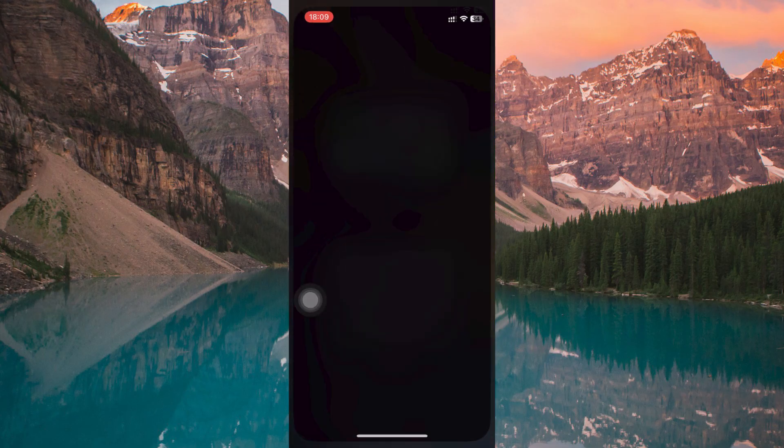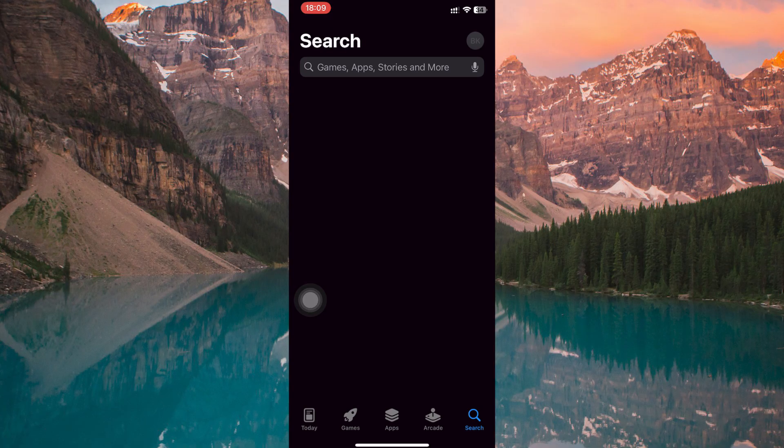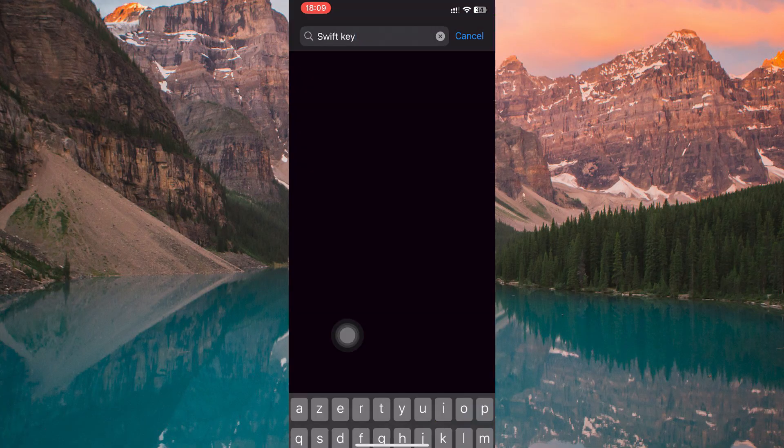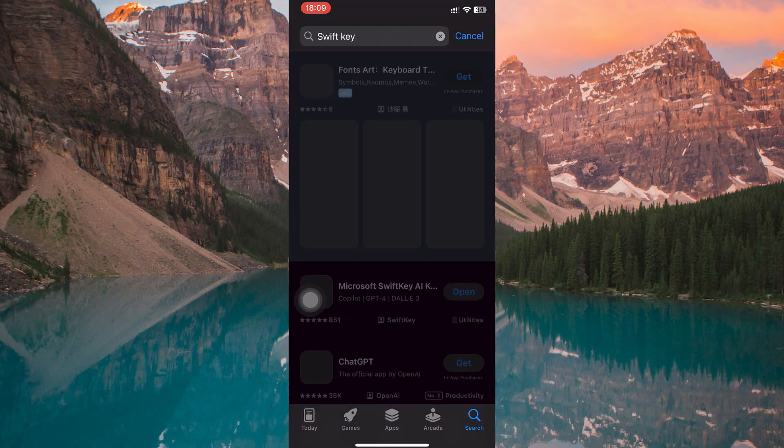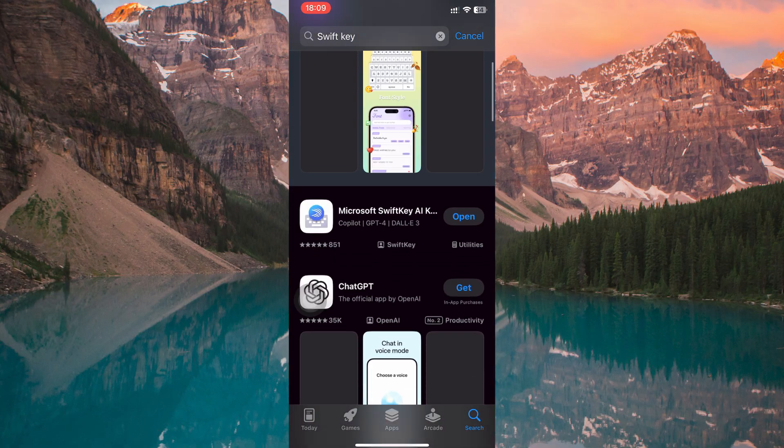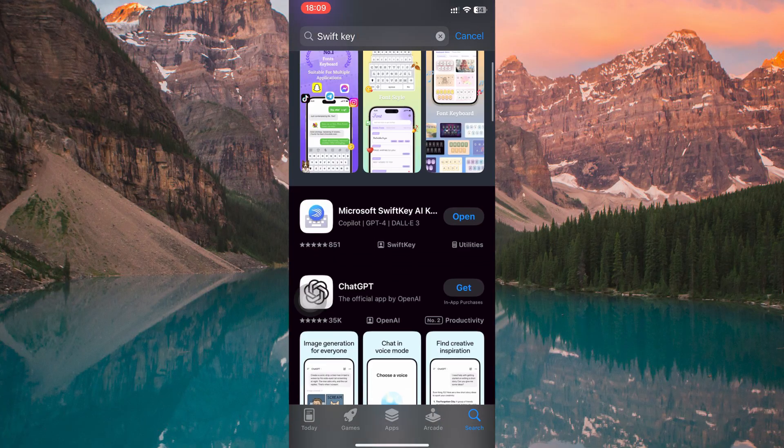To begin, open the App Store on your device and search for Microsoft SwiftKey. Download and install the app just like you would with any other application.